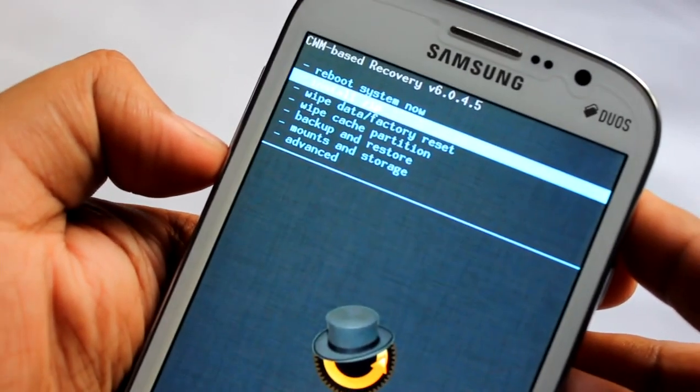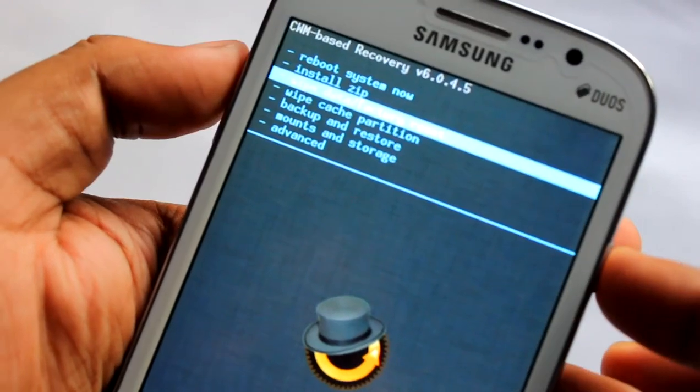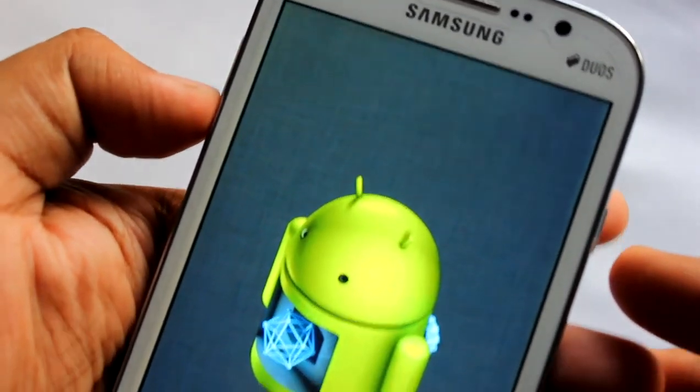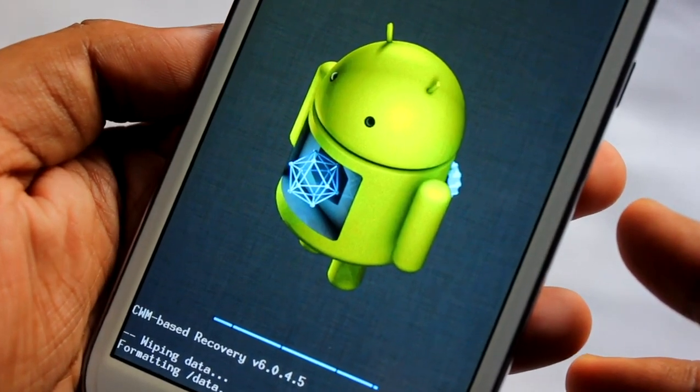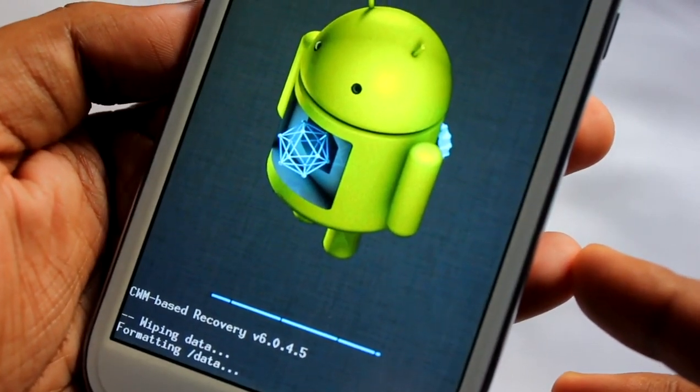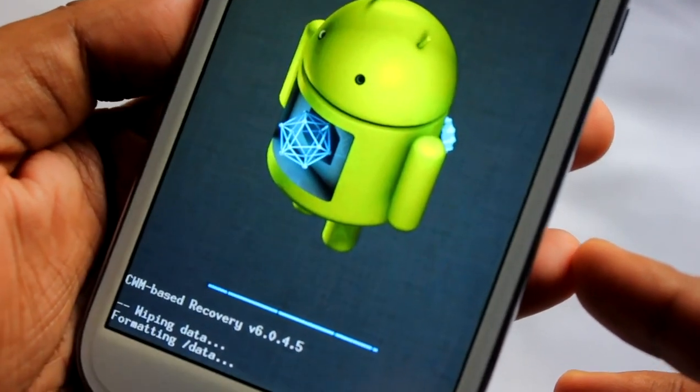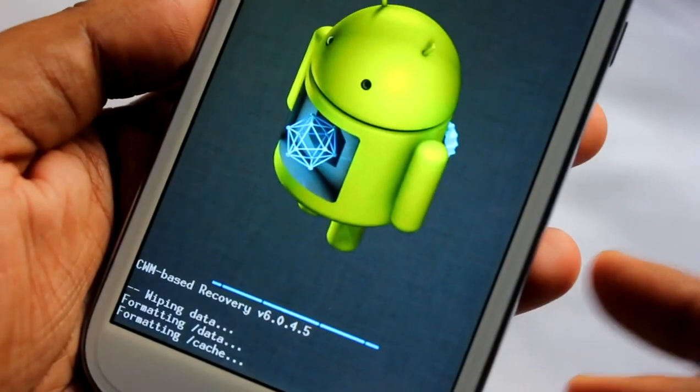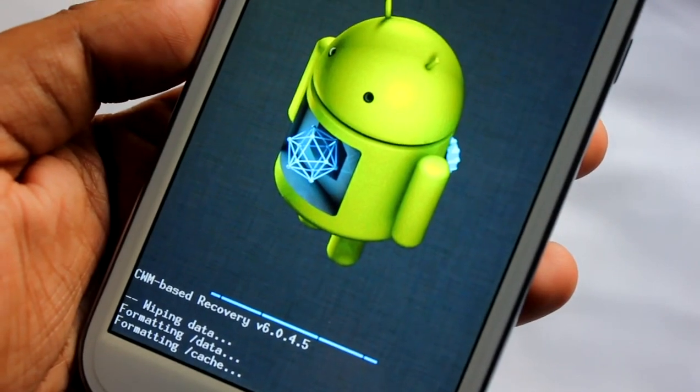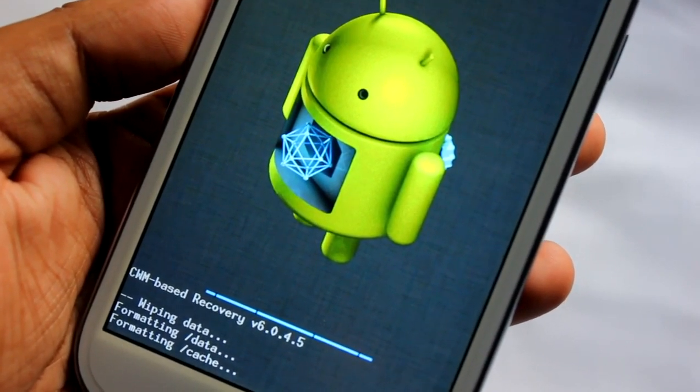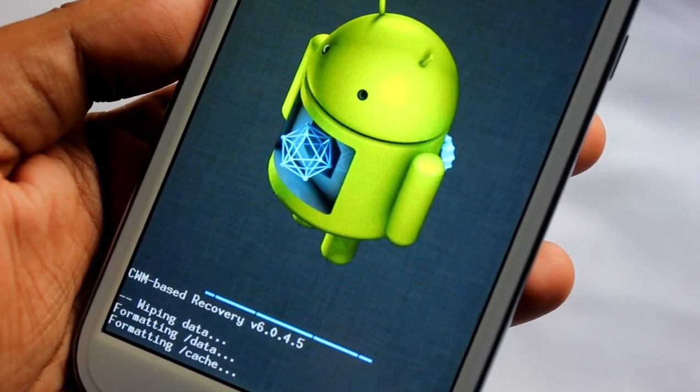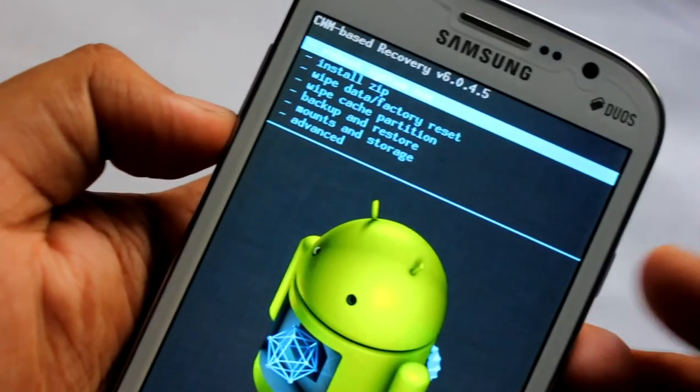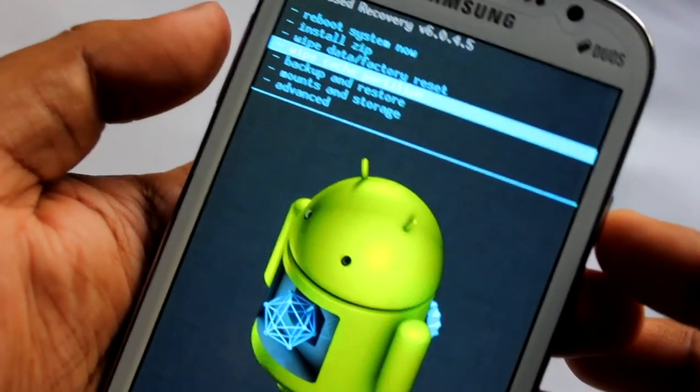Now we need to do a wipe data factory reset. Okay, complete. Now do a wipe cache.